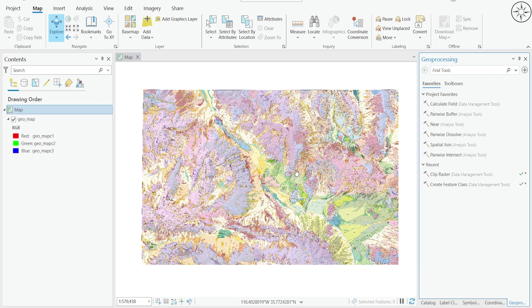If you want to know how to georeference an image inside ArcGIS Pro, you can watch my tutorial on how to do it. Now we have this map, we need to convert this image into a KML or KMZ file in order to upload it inside Google Earth Pro. To do this, we're going to use a tool inside ArcGIS Pro.